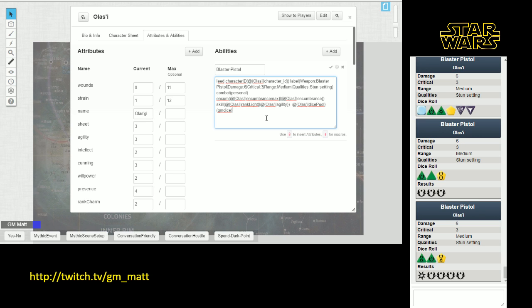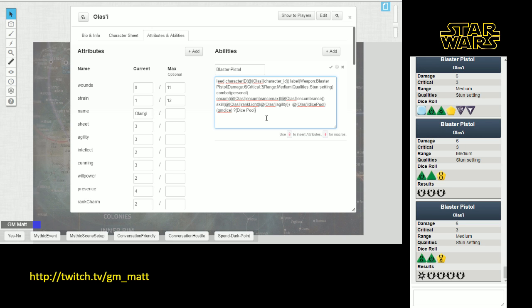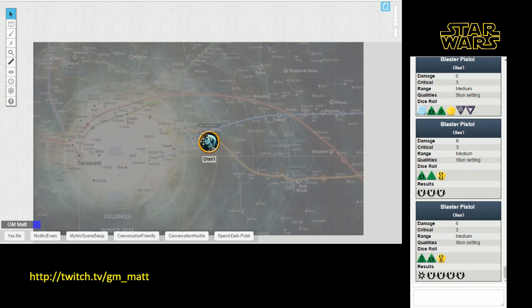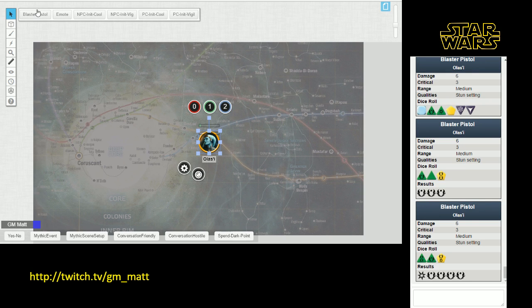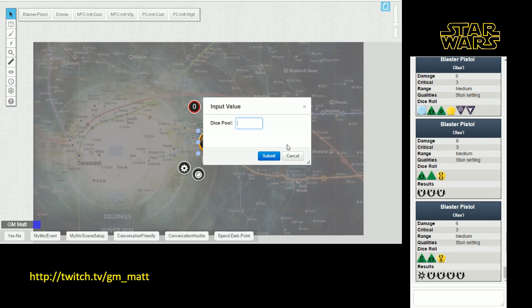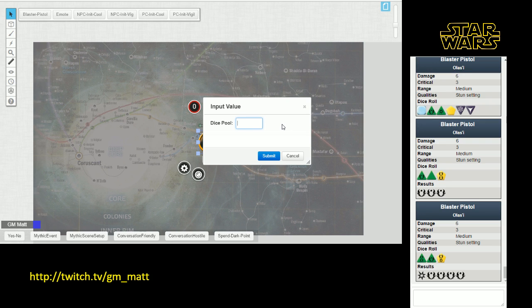What we're going to do is we're going to ask for an input box when this macro runs. We do this by creating a question mark, and then opening up the brackets, and then we're going to call the input that's being created here dice pool. And then I'm going to close the brackets. So you do a question mark, open brackets, dice pool, close brackets. Hit the check mark button there to change that macro that way. And now when I hit Olasi and then when I try to fire her blaster pistol, I get this input. And now in the dice pool, I can type in the dice that I want to include in the check.